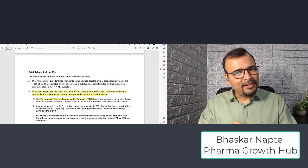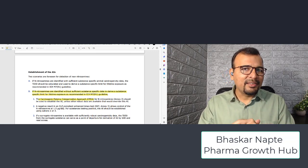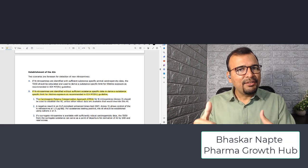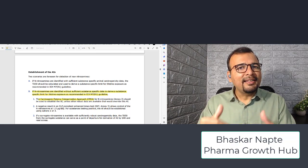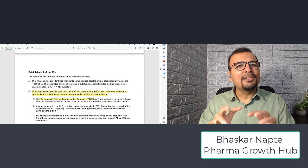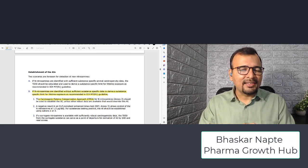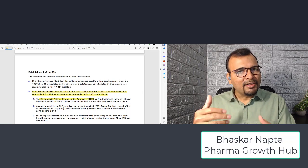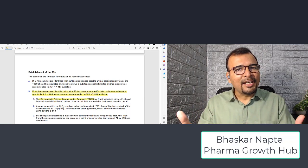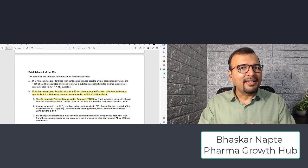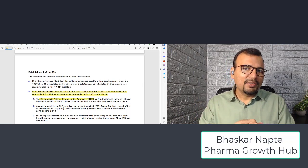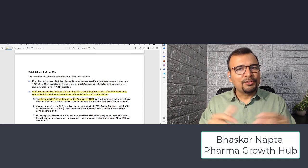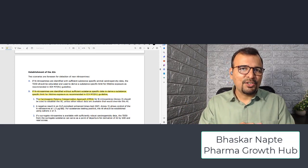In a previous video, I explained what CPCA is. In this video, we will understand how to define acceptable intake based on structural differences — specifically, which functional groups make a nitrosamine more potent and which functional groups can decrease the potency of nitrosamines.